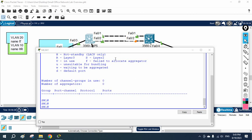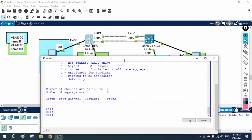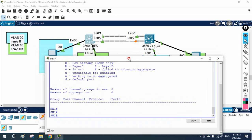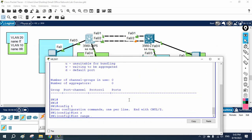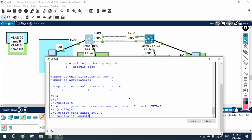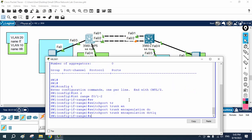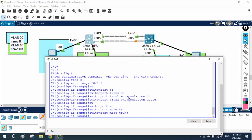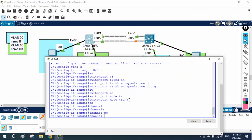We just finished PAgP in our previous class; now we are going to do the LACP configuration. The scenario is the same, but the configuration is slightly different. On Switch 1, I will go into global configuration mode, select 'interface range f0/1-2', write 'switchport trunk encapsulation dot1q', and then 'switchport mode trunk'.